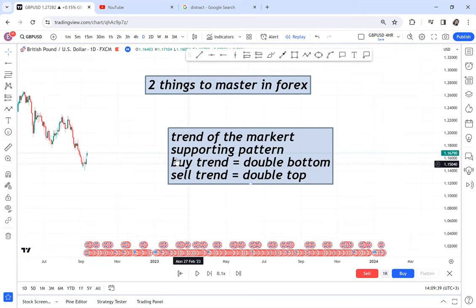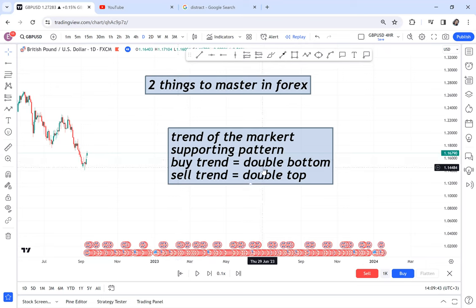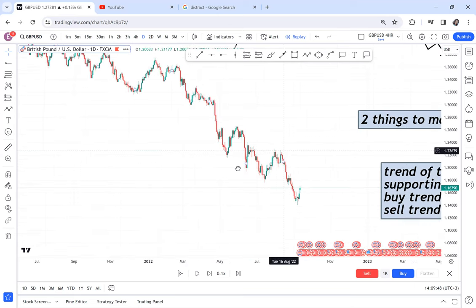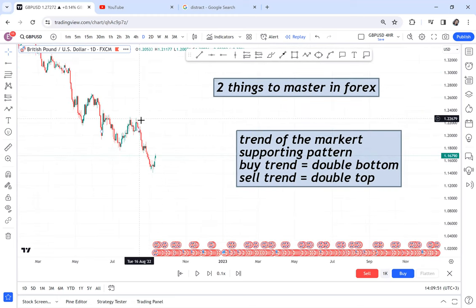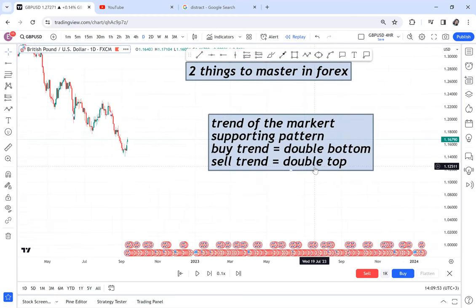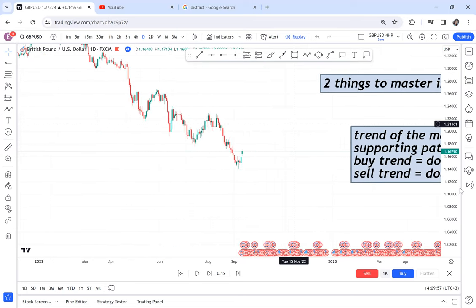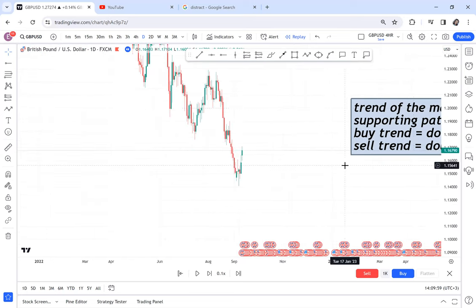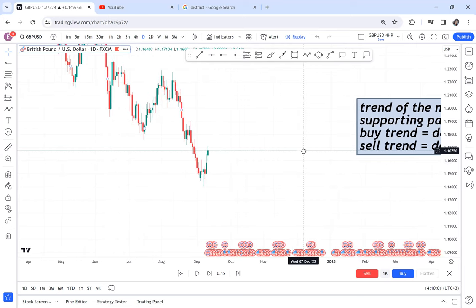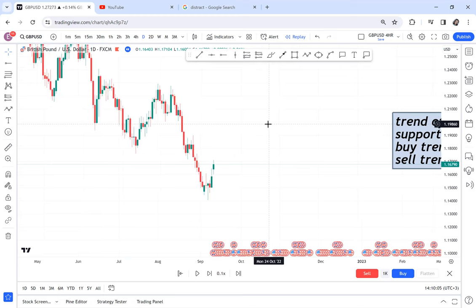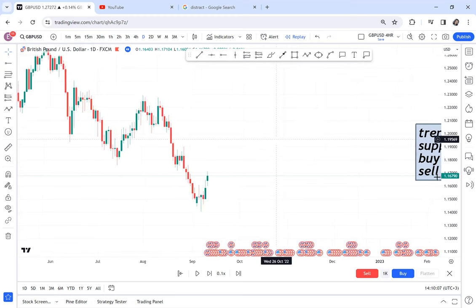If the market is on a buy trend — an upward market — the pattern that supports buy is a double bottom. In our case, the market is on a downtrend, sellers are in control, and the pattern that supports the sell trend is a double top. Imagine trying to trade without a pattern — it's very, very hard. And again, if you only use one timeframe, it is very hard.